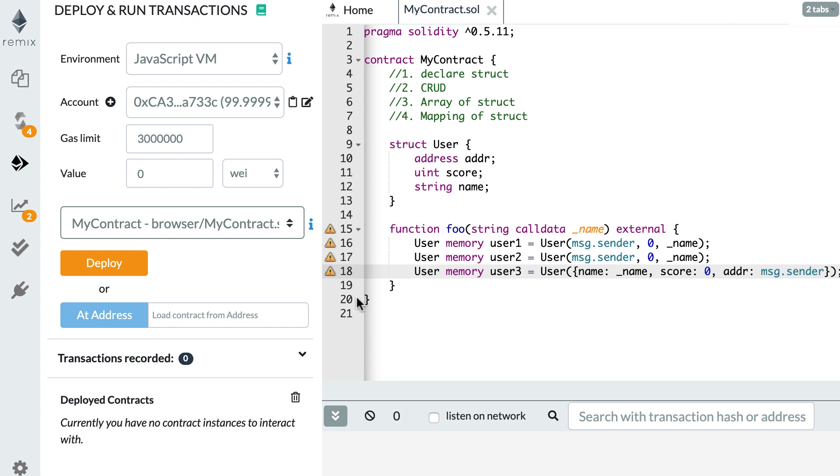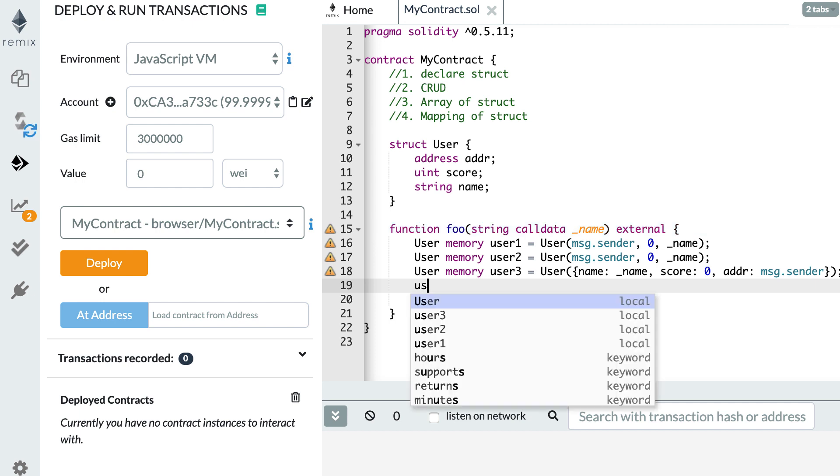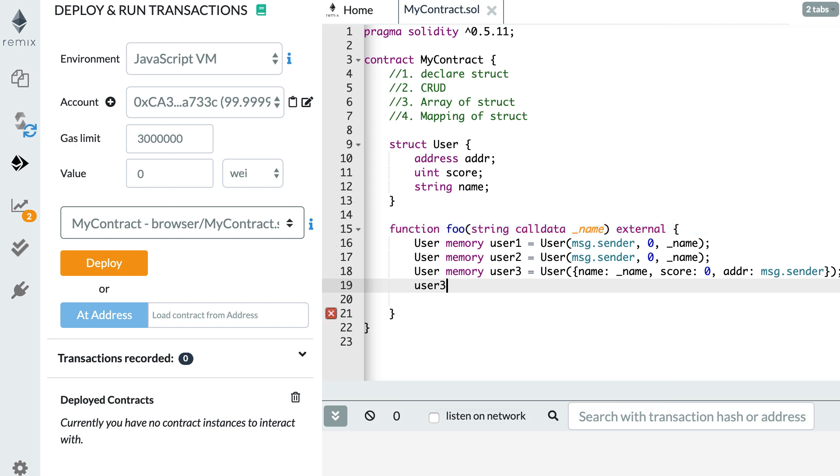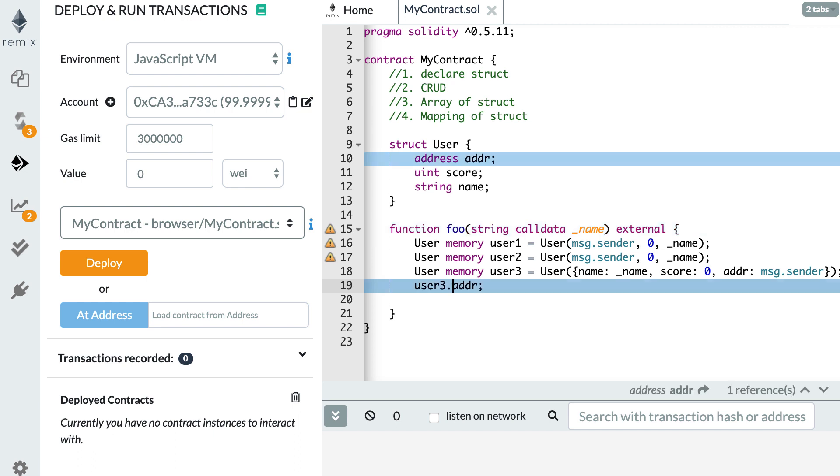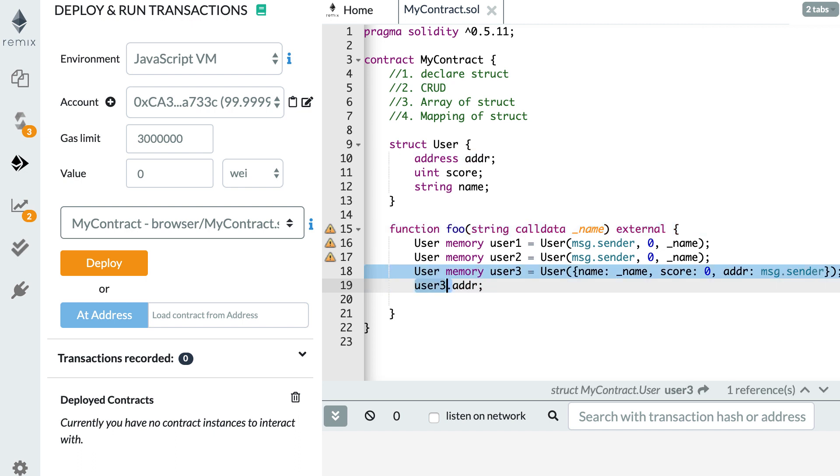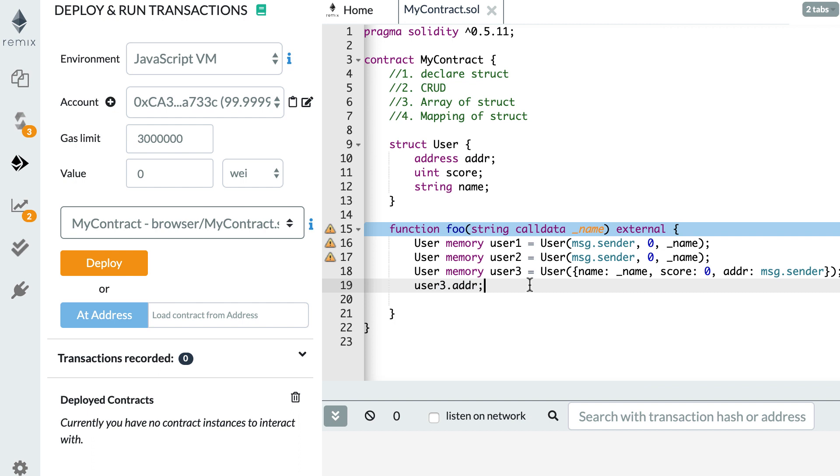Then, how can we read a field of our user? Let's say that we want to read the address field of user three. So user three dot a d d r. So that's how we would access this field, and for the other field. So you just have to remember the dot notation. So this is very easy.